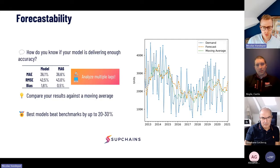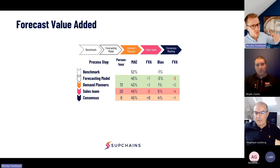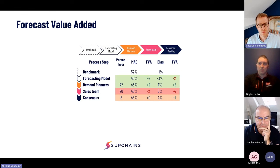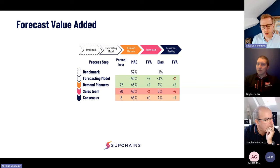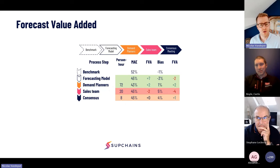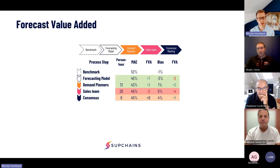You can extend the FVA framework by adding a benchmark step at the start — for example, a 6- or 12-month moving average — before even measuring your forecasting model's contribution. This confirms whether your software is actually adding value. I've found that many companies and many software solutions do not add value compared to this simple benchmark. So FVA is not just about assessing team contributions — it's also about assessing the quality of the forecasting model itself.